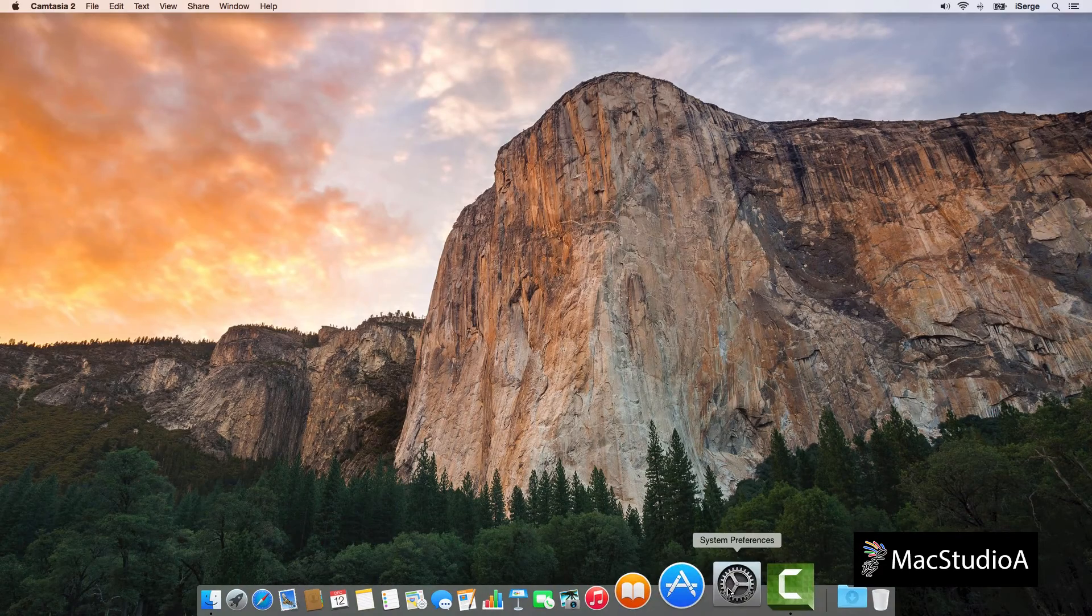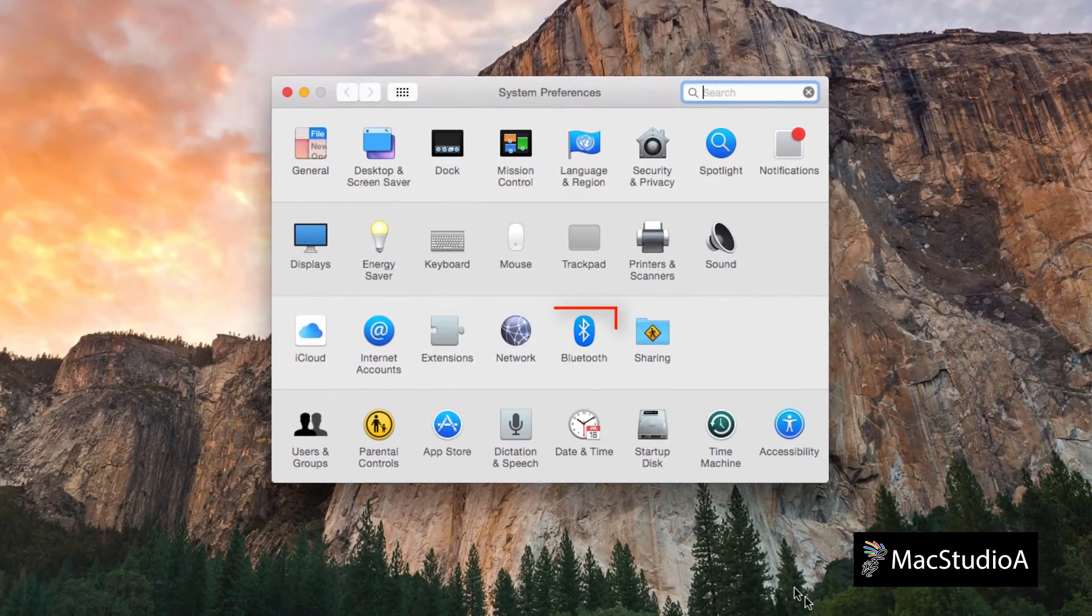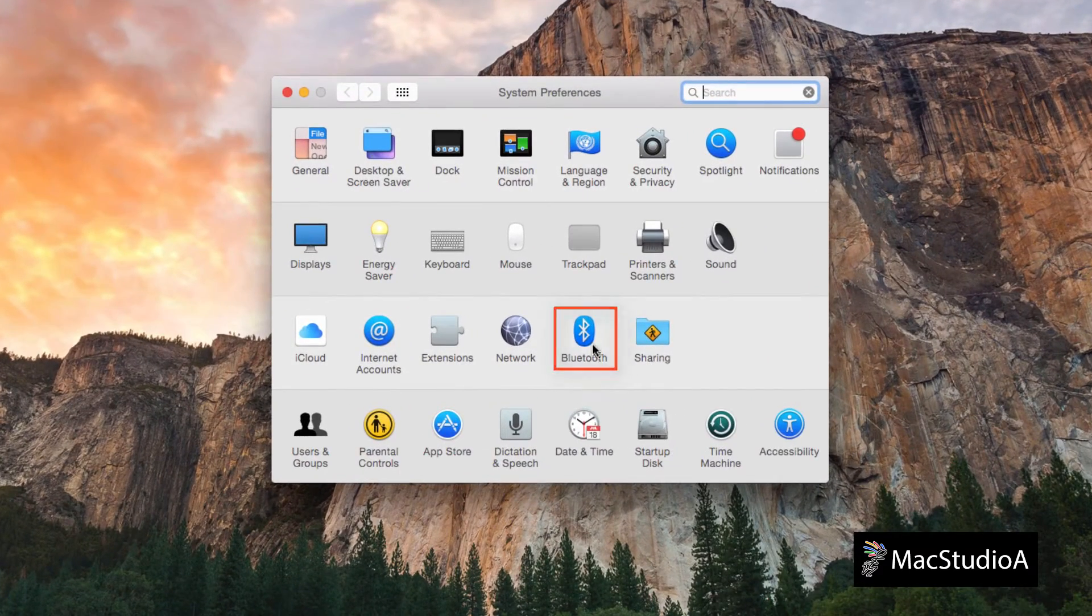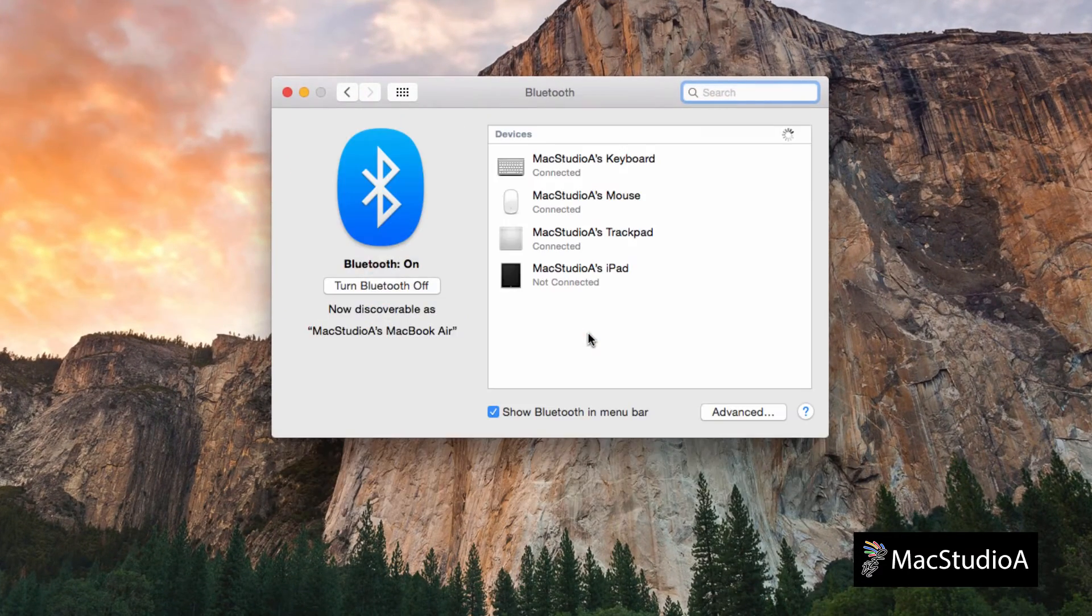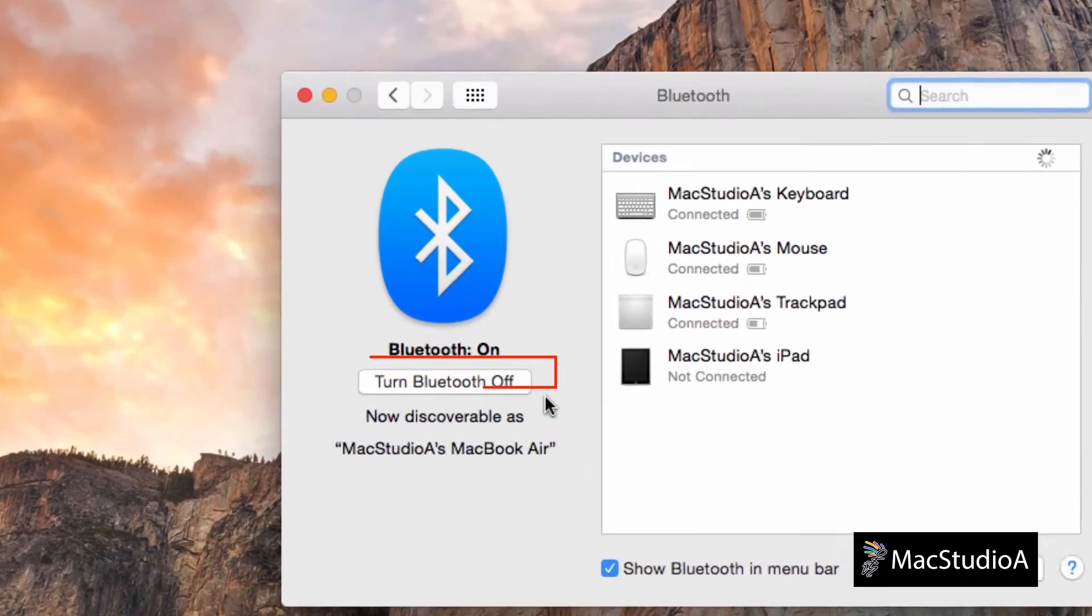Next, launch system preferences. Click the Bluetooth icon and make sure that Bluetooth is also turned on. And again, no pairing necessary.